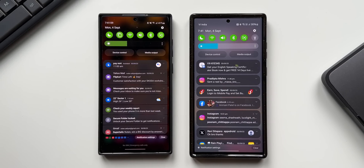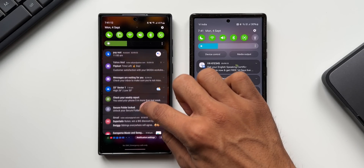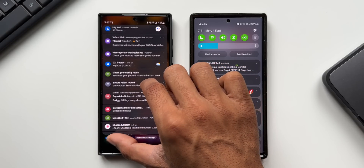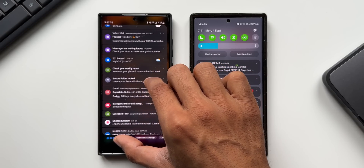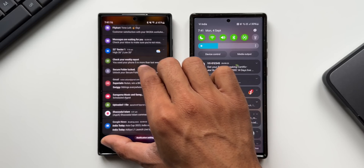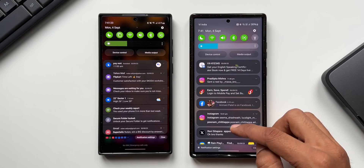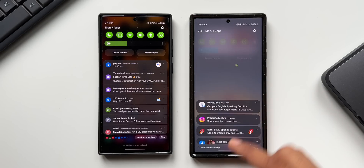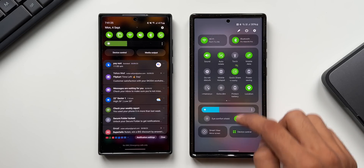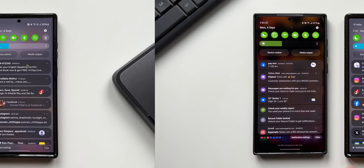On the previous version, when you scroll up these notifications you can see all these icons available at the bottom left corner. But now that's gone on the newer version — we just have notification settings right here at the bottom left corner.